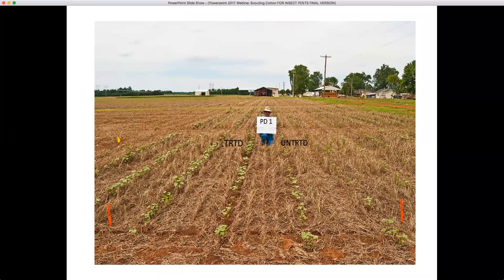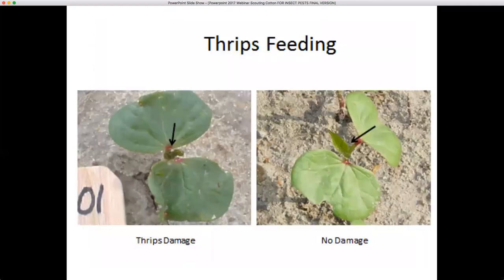Here are some of our thrips plots from 2017. There are four rows of untreated plots on the left and four rows of treated plots on the right with a combination thymethoxam and imidacloprid insecticide seed treatment. These plots were planted on April 14th. Plots planted on April 20th also sustained significant thrips damage, especially the untreated plants. When looking at thrips damage to cotton, we rate damage based on the level of feeding seen on seedling cotton — the first true leaf and subsequent true leaves. Through the fourth true leaf stage, cotton is susceptible to yield loss from thrips feeding.